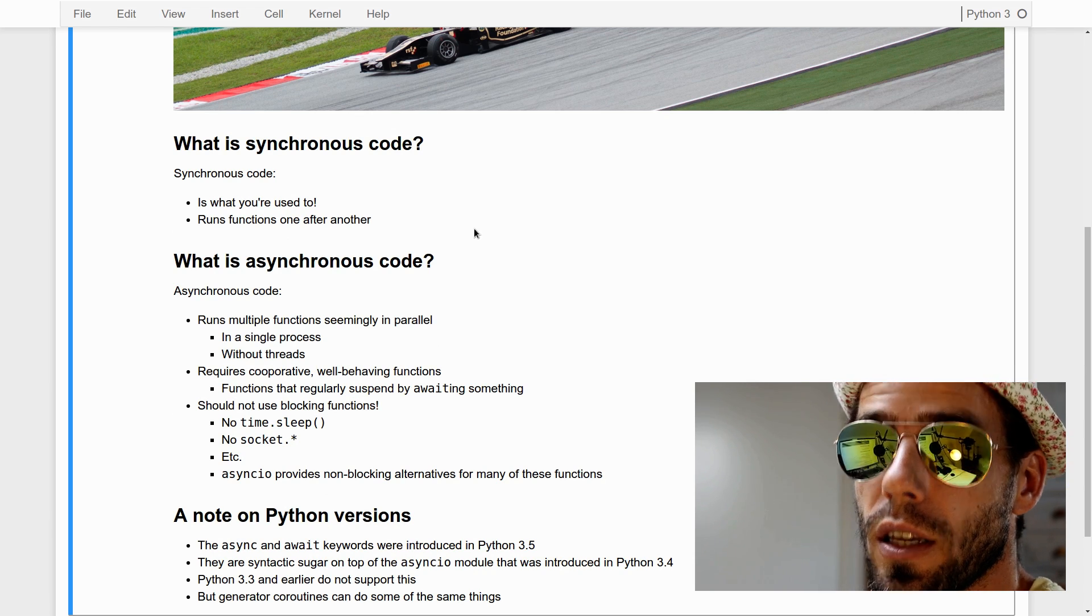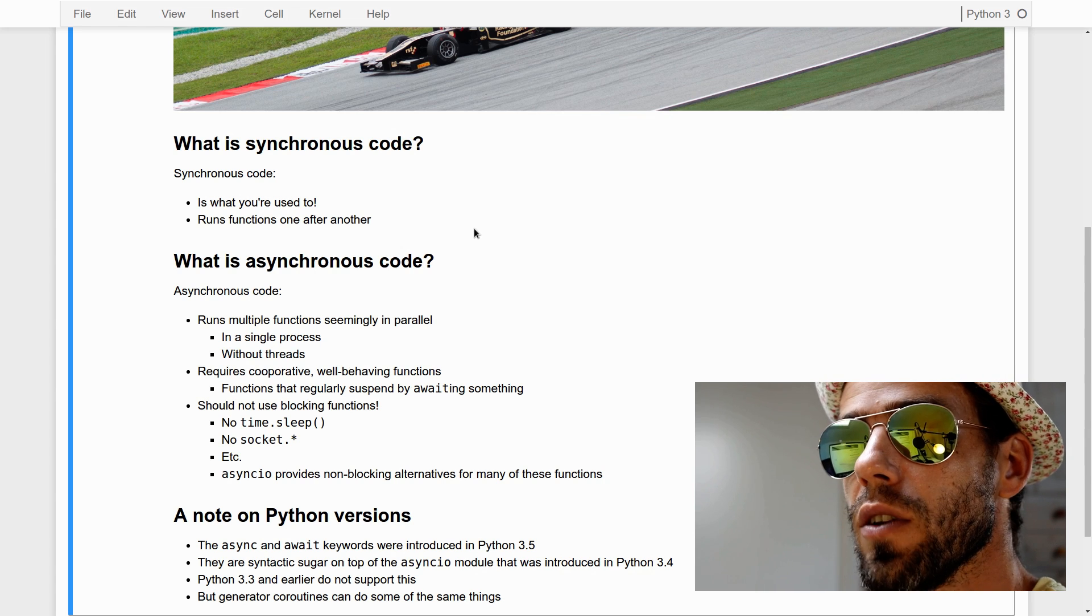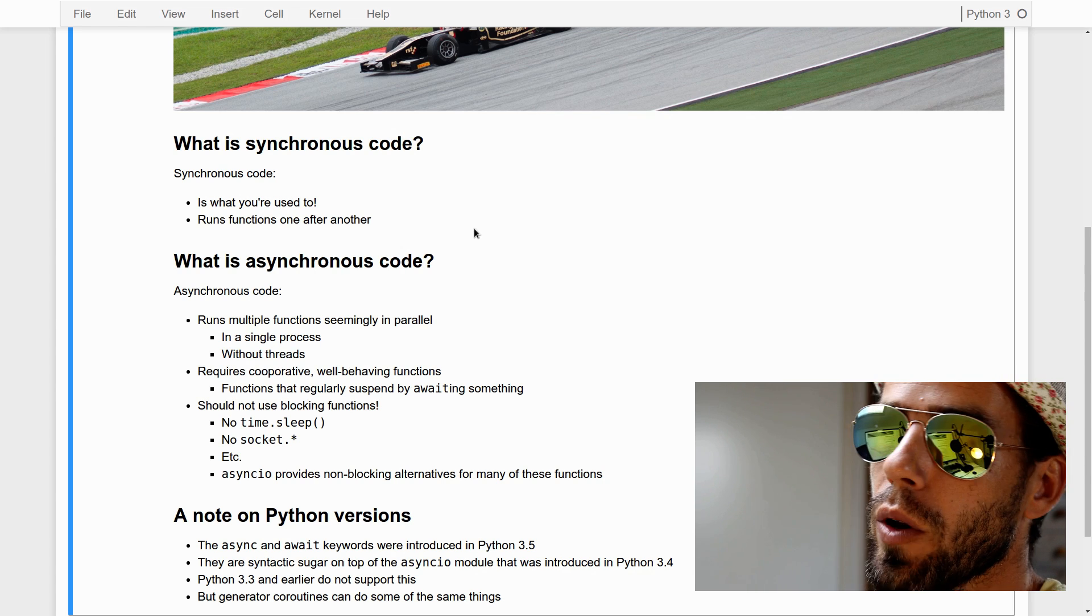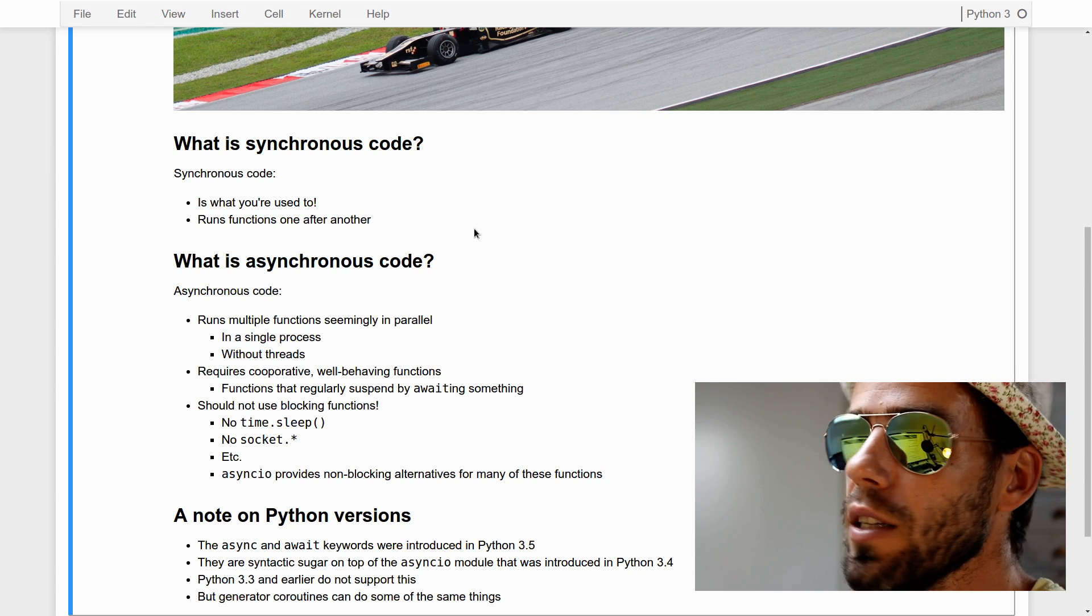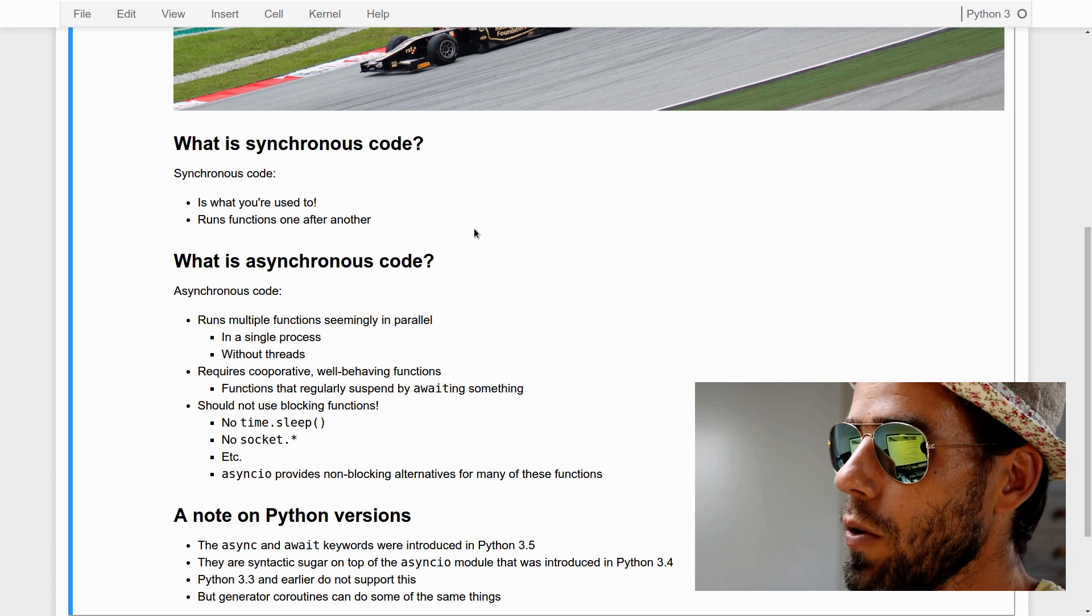Well, let's first talk about the difference between synchronous and asynchronous code. Synchronous code is just the kind of code that you're probably used to. It's the kind of code that runs one function after another. Each time a function is called, we wait until it's finished and then we call the next function. That is synchronous code.